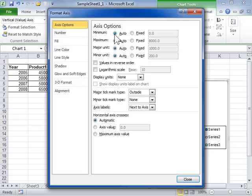To set a fixed value, select the Fixed Radio button and enter the number at which the axis begins in the Minimum field.